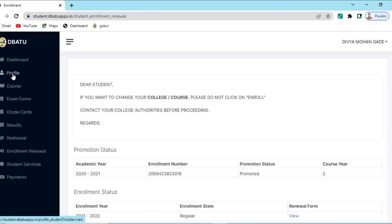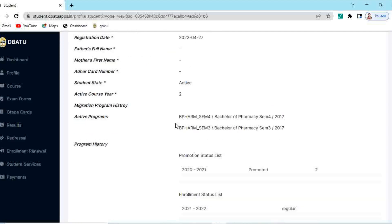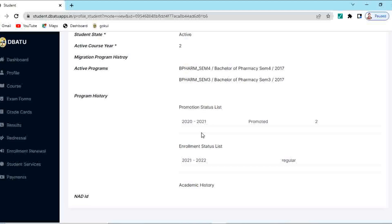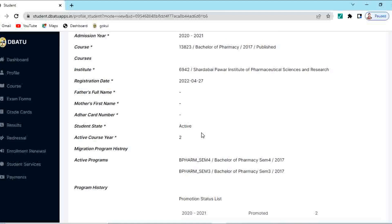Now after doing this renewal of enrollment, you have to go again into your profile. In your profile, you can see your active course year and semester is updated. Here you can see your active course year is second, and active programs are semester 3 and semester 4. Sometimes these active course year and semesters are not updated immediately. After renewal of enrollment, you have to wait for one or two days, then your active semesters will get updated. After this updation of semester 3 and 4 and active course year to second year, then only you can fill this winter semester examination 2021 form.